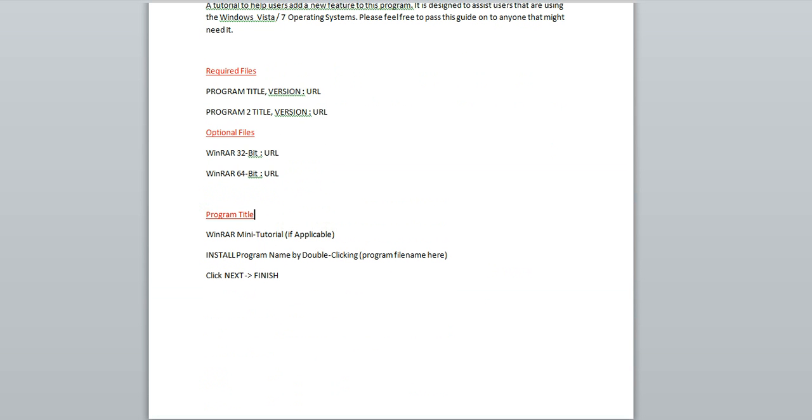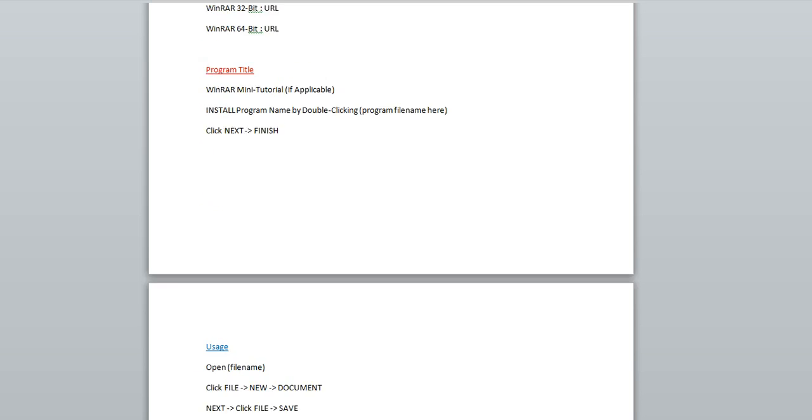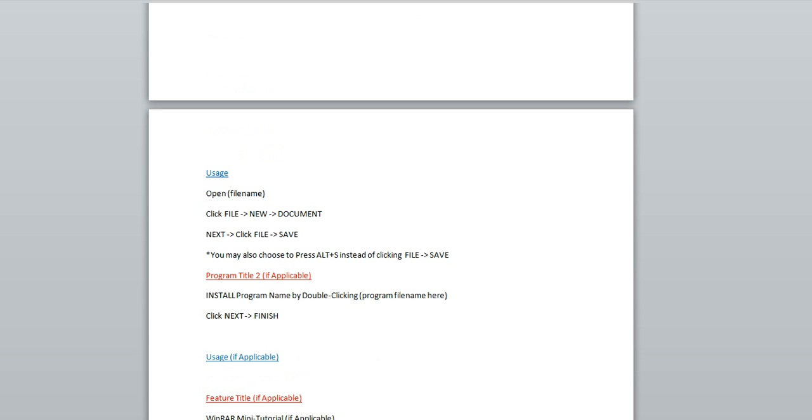Now once that file is able to be used and is no longer compressed, you'll basically put together a basic guide that will start with a capital install, the program name, and you'll double click by double clicking and you'll put in the name of the program. You can use words like next and caps and finish and caps and this arrow symbol to guide them through the installation process.